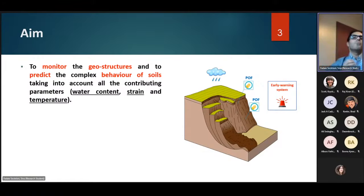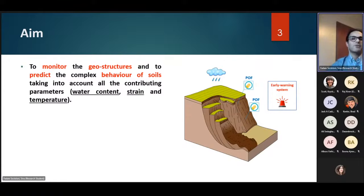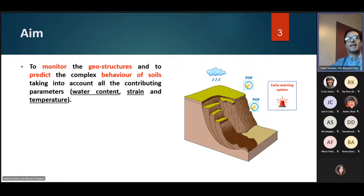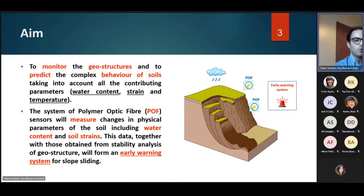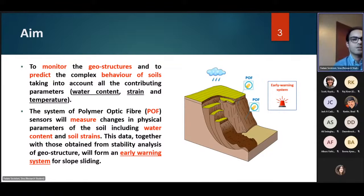We want to monitor and better understand the complicated behavior of soil. We try to predict its complex behavior by considering contributing parameters such as water content, temperature variations, and generated strain in the soil. Ultimately, we believe we can develop an early warning system which can help us dramatically reduce the costs, effects, and even environmental issues associated with geostructure failures.